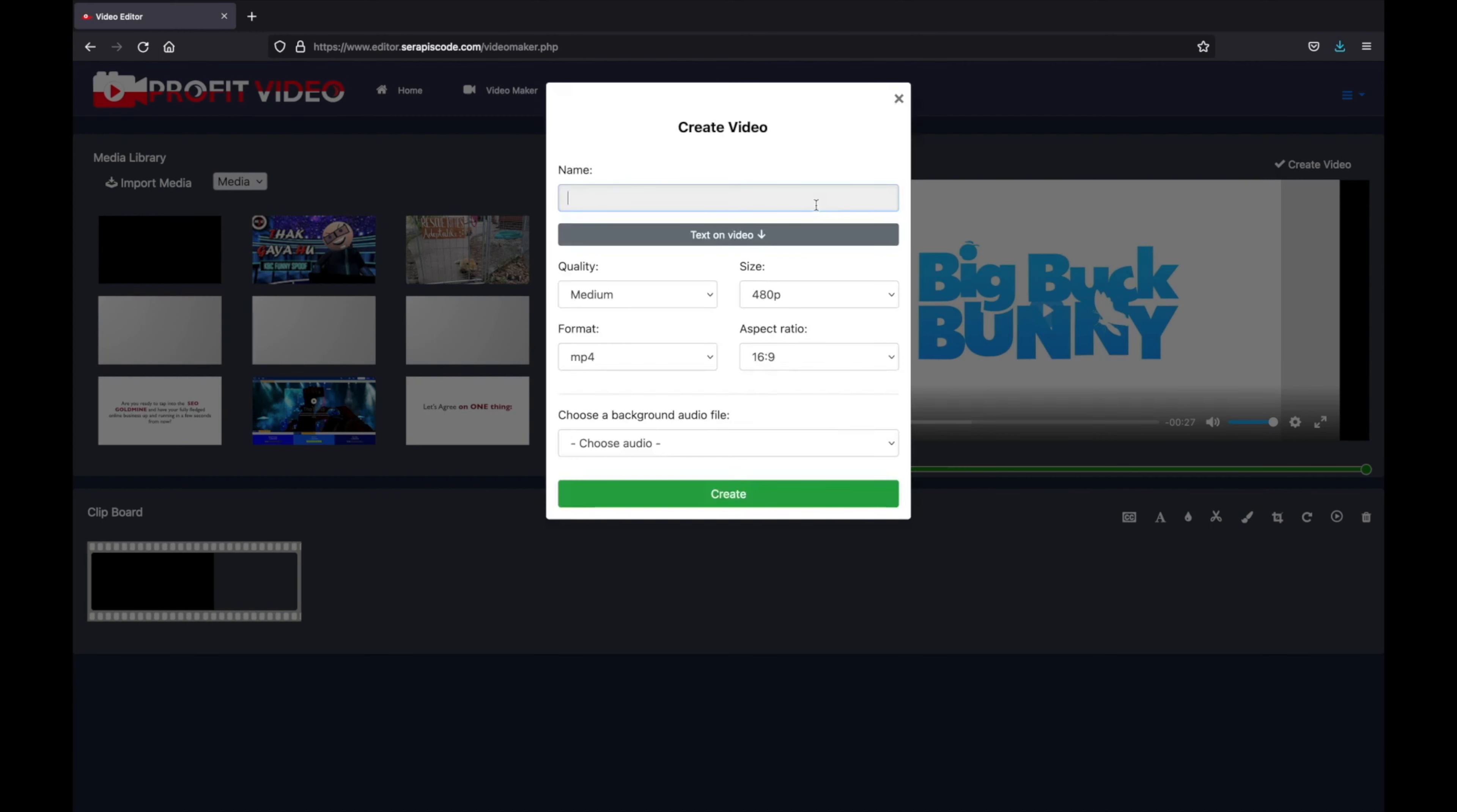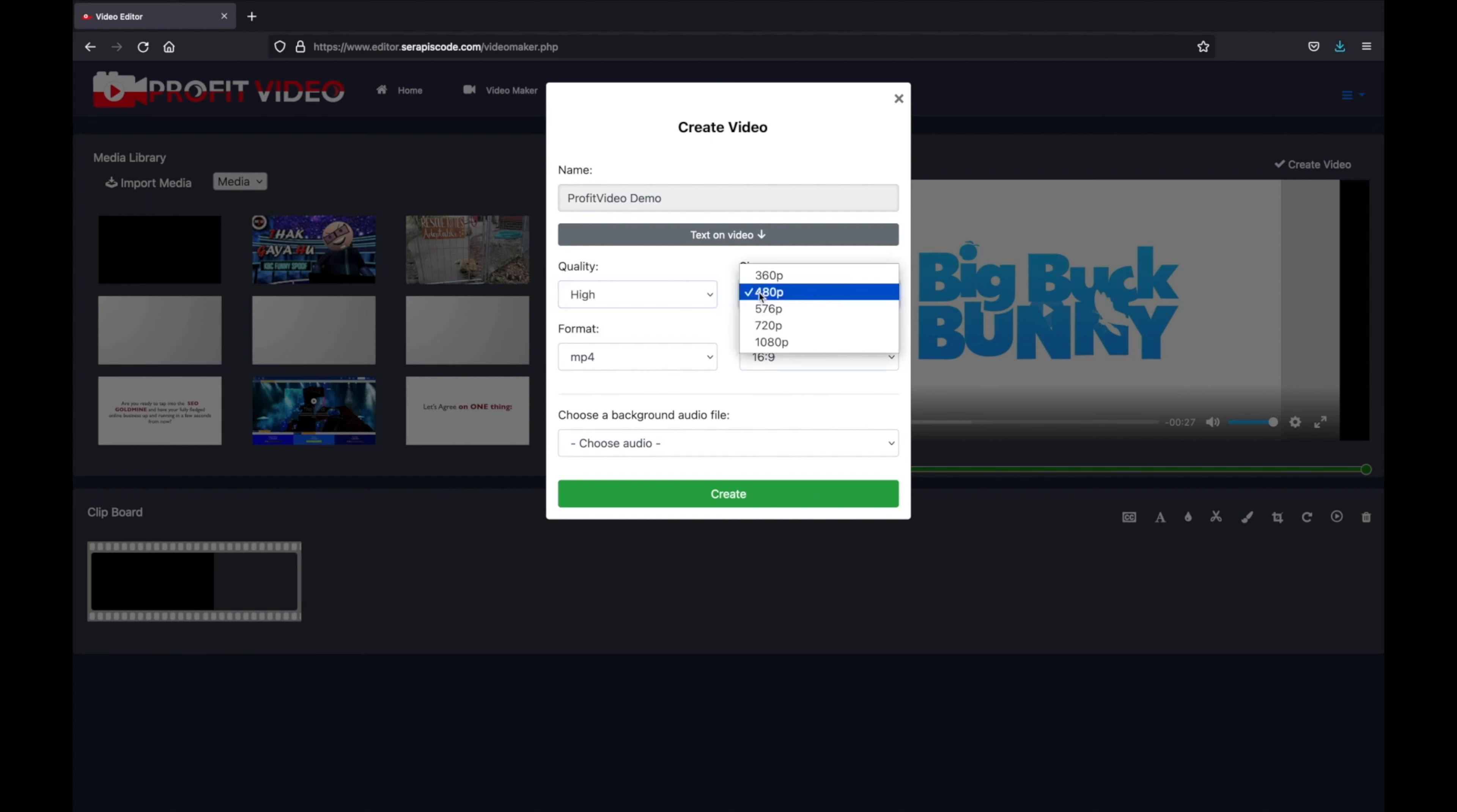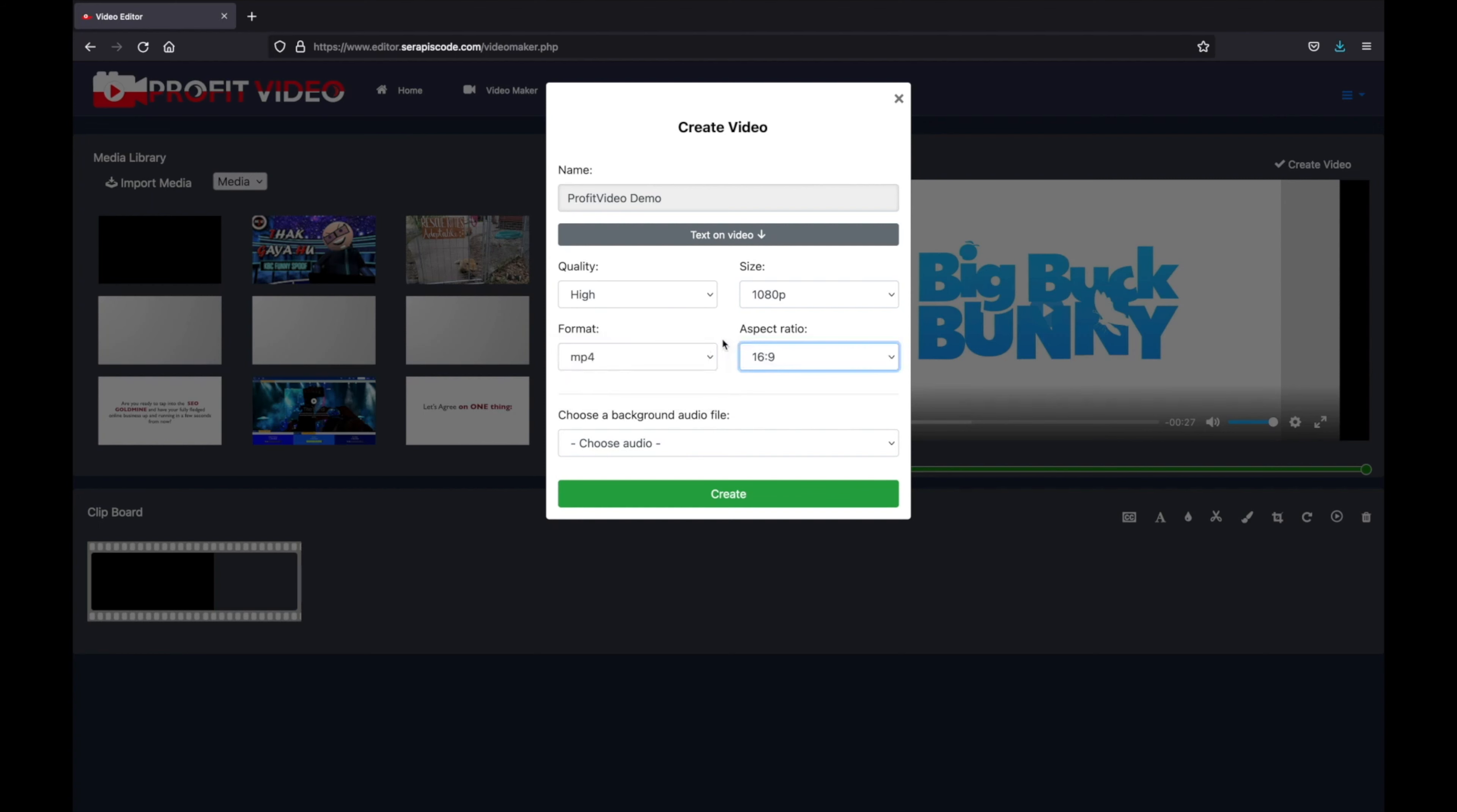Like Profit Video Demo, and we can select different sizes. The quality I'm going to set as high - going to do it as full HD - in different formats and then also different ratios.